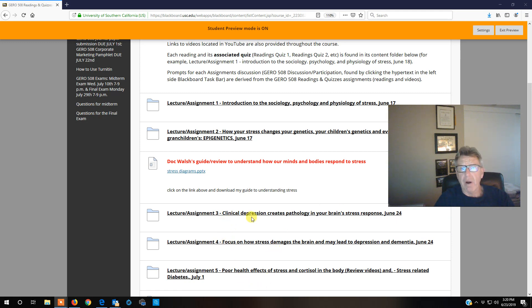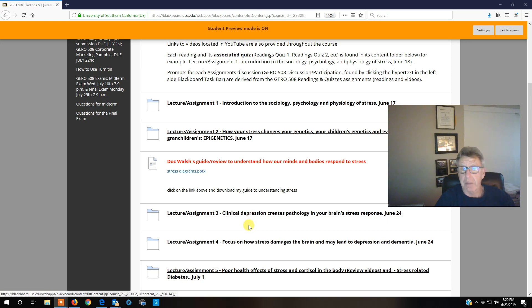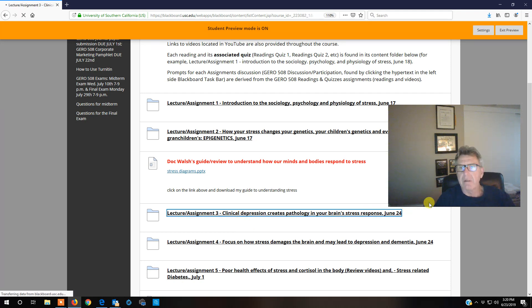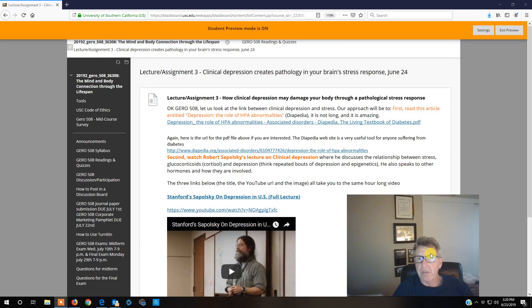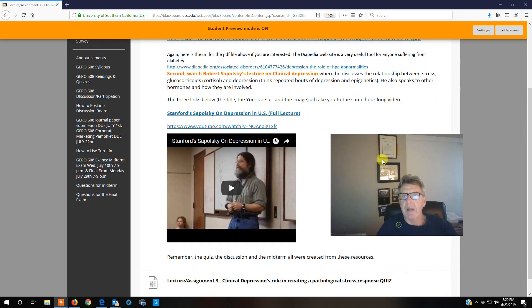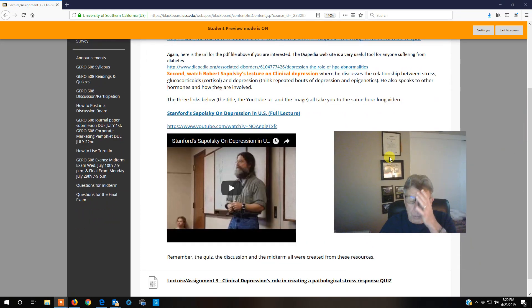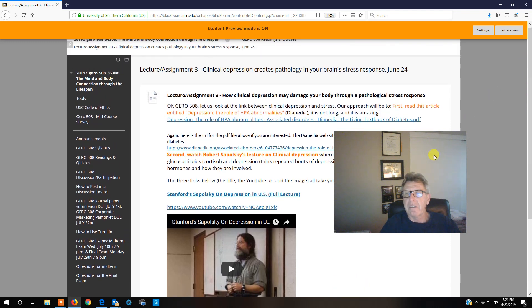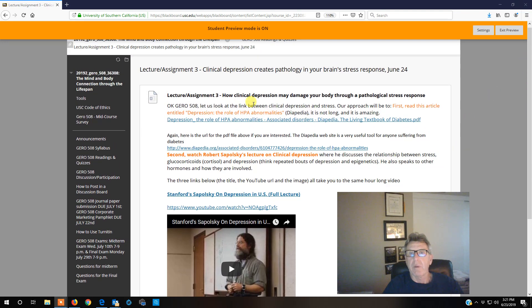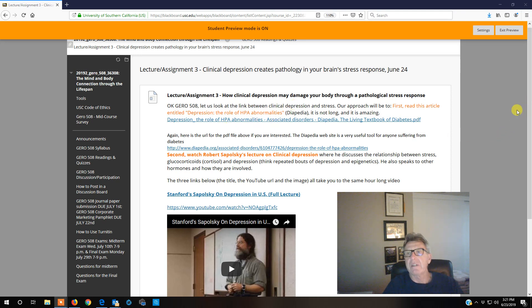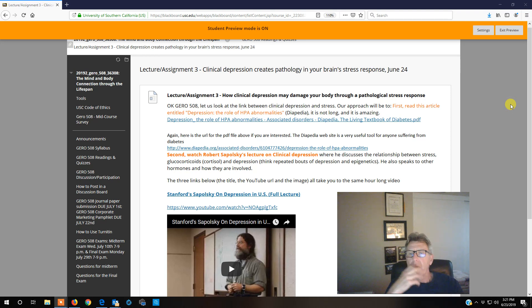We are really getting into this concept of connecting the mind and brain processes to the rest of your body's physiology—this mind to body connection. One classic issue that people in modern society have to deal with is clinical depression. Sometimes this is appropriate because you've had a significant challenge in your life.